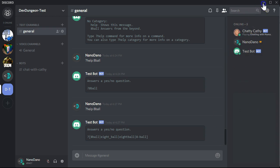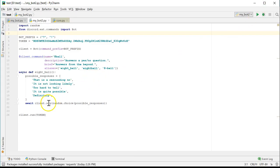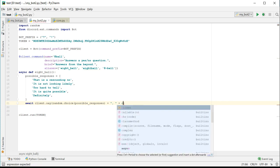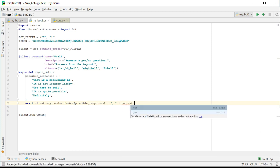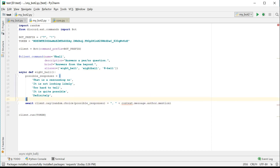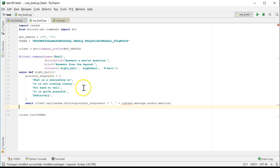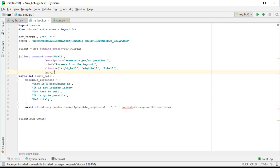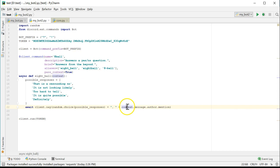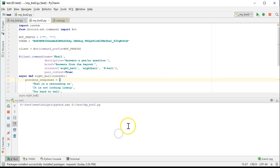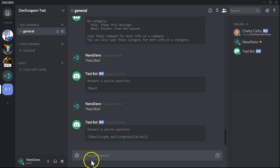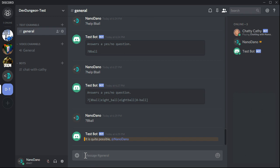Why don't we also have the eight ball function mention the user who requested the call? To do this, we need to append to the message. Let's add context.message.author.mention. We also need to modify our function arguments and the decorator because this context object doesn't exist yet. We need to modify the decorator to add pass context equals true. And then the first argument of the function also needs to be context. This will provide the context information about the sender and the message so that we can use it within our function.